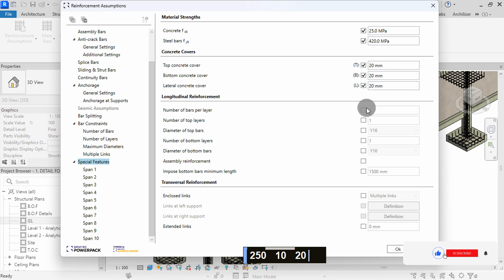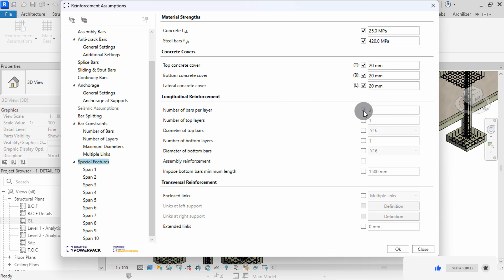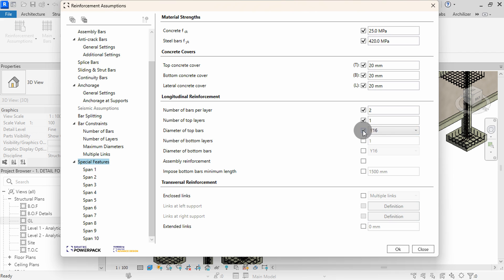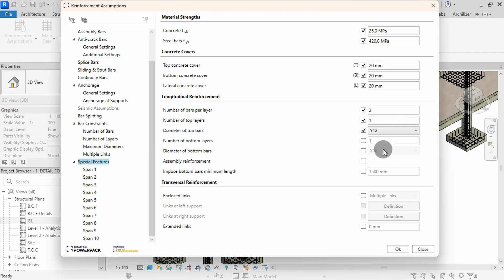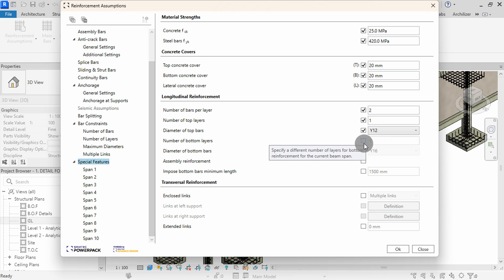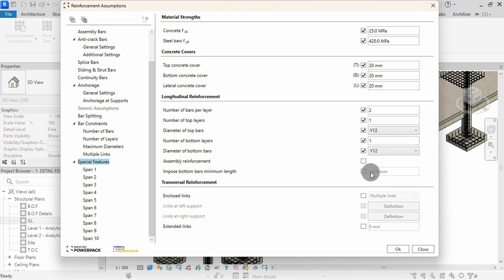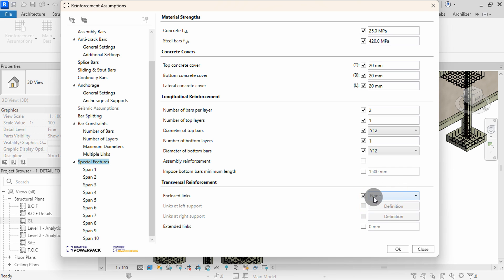We can proceed to define the longitudinal reinforcement settings. We can check and set number of bars per layer to 2. I will check number of top layer and leave it as 1. For diameter of top bars, I will change to Y12. I will activate the bottom layer, then set the bars to Y12. We can leave these two settings as unchecked. In transversal, I will check enclosed links, then set to none. Now, all our beams have the same settings in the special features tab.